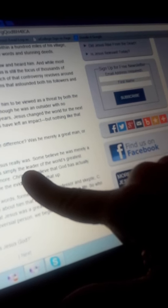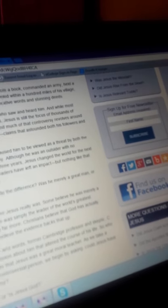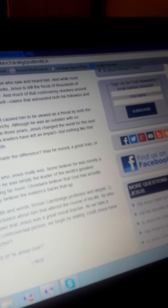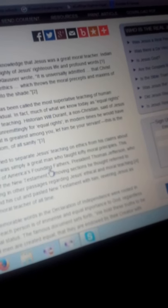Some believe he was merely a great moral teacher. Others believe after carefully examining Jesus Christ's life and words... Former Cambridge professional skeptic C. Lewis came to a startling conclusion about him that altered the course of his life. So who is the real Jesus? Many will answer that Jesus was a great moral teacher. They're trying to discredit Jesus Christ as being God with this unreliable article.